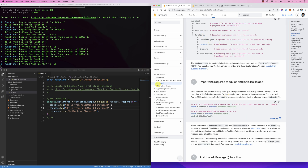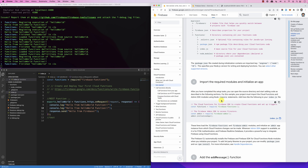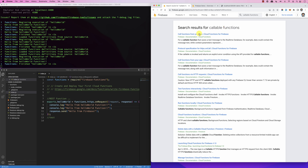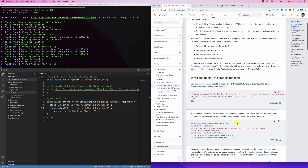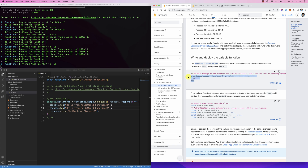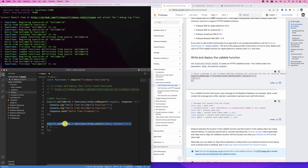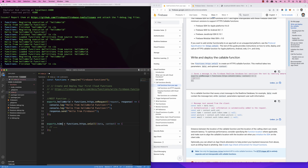There are other functions that Firebase provides called callable functions. If you look here, there is a different kind of function called 'on call'. The existing function is defined using 'on request', but we can define a new one — let's add a function and call it 'helloWorld', and the other one is 'hiWorld' for example.